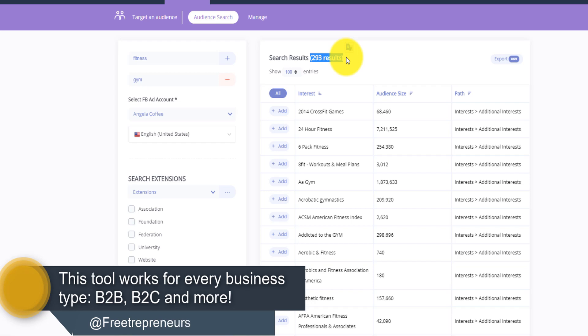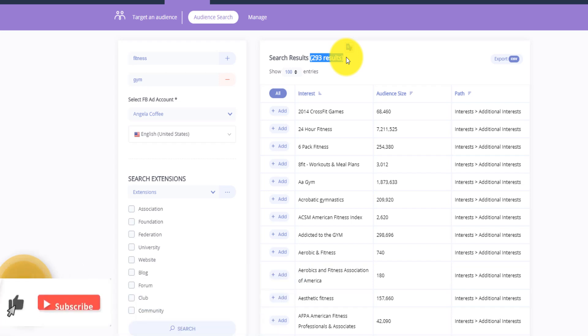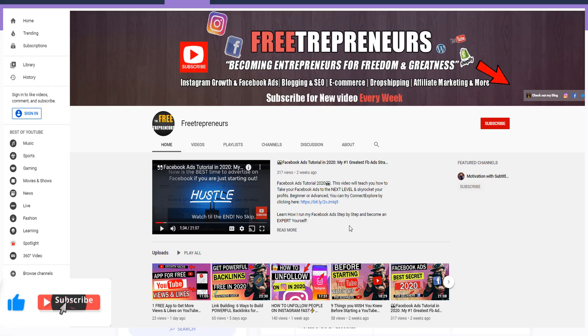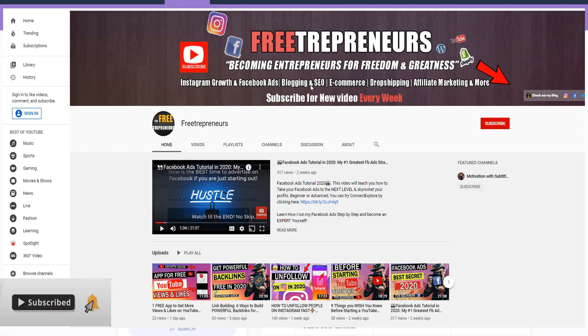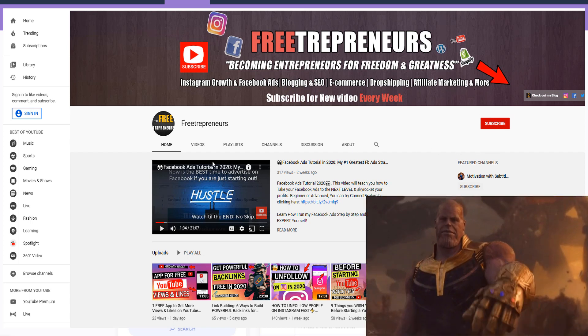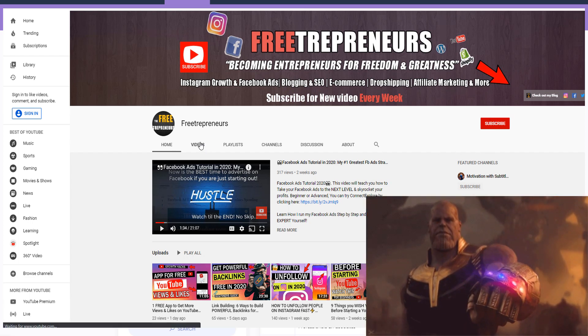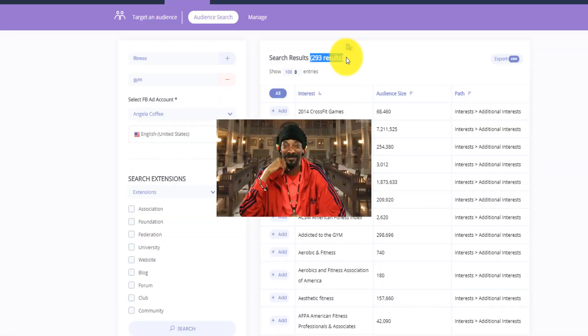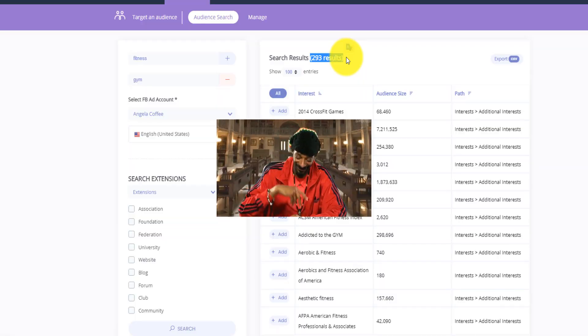This is what I wanted to show you. If you think this video was helpful, please smash the like button and subscribe to this channel, because I cover everything from Instagram growth to Facebook ads, dropshipping, affiliate marketing, blogging, and SEO — anything that can help you achieve greatness. Until next time, I love you my beautiful people, peace!